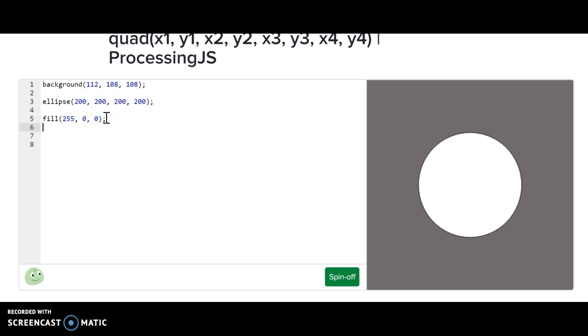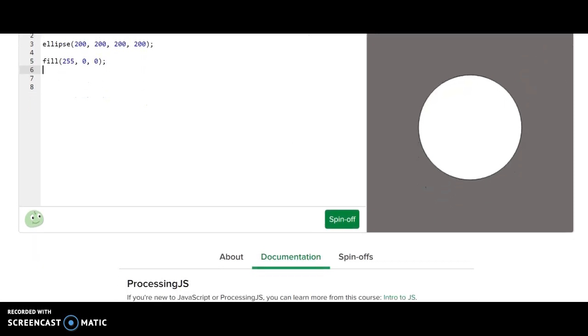So in order to do an arc, what we're going to do here, we're going to begin with arc. Now before I even demonstrate, guys, if you ever get stuck, if you just scroll down a little bit, you're going to notice this documentation link here.